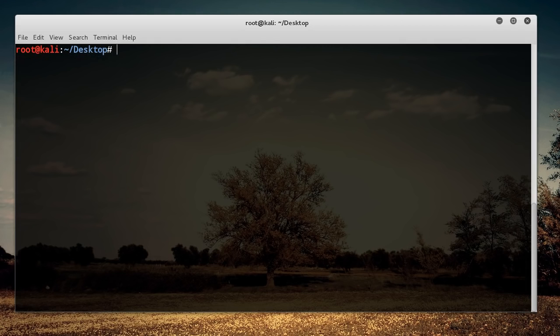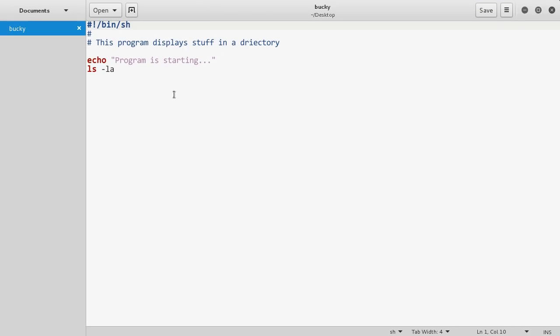You can see the use of this already. If you have a common task where you find yourself typing the same five things over and over again, put it in a shell script and you've got one line and it's golden.